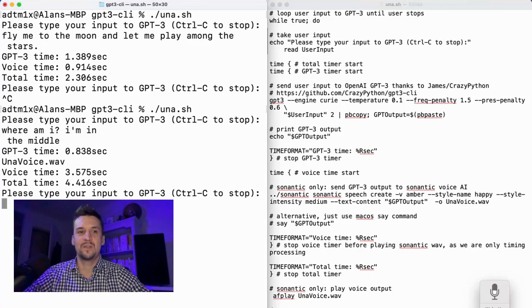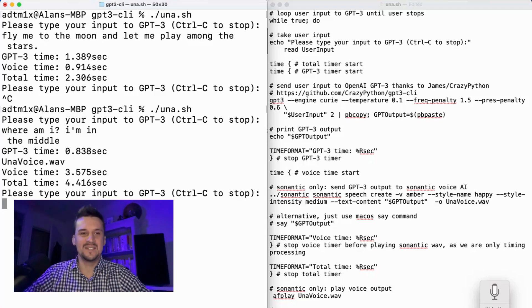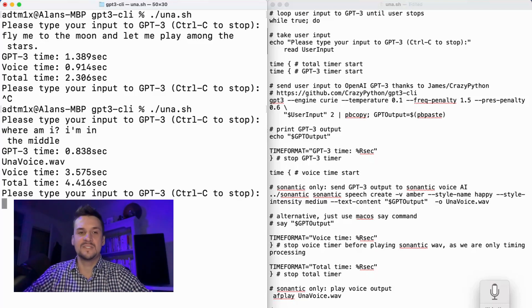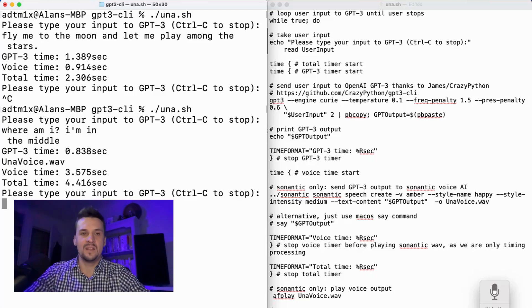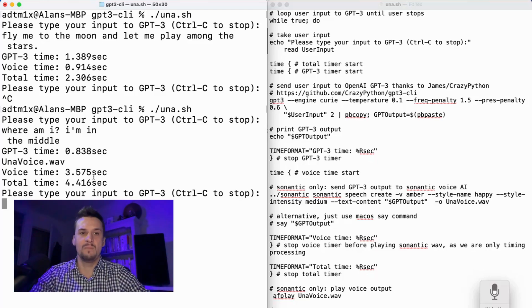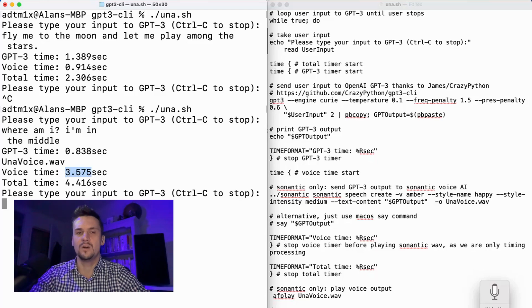Now it's sending it through to semantic, which takes a little bit longer, 3.5 seconds there, so a total of 4.4 seconds. And that processing time there is before the web starts playing.